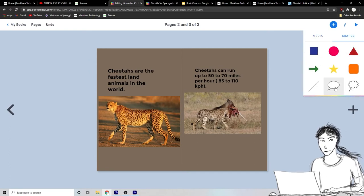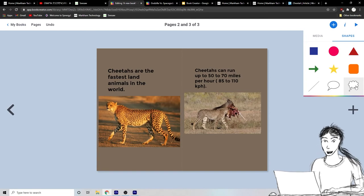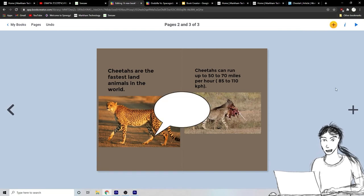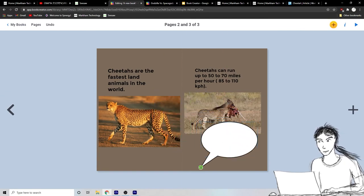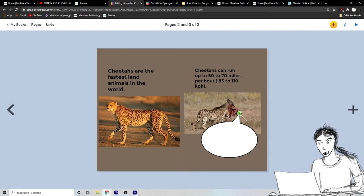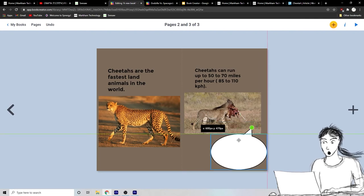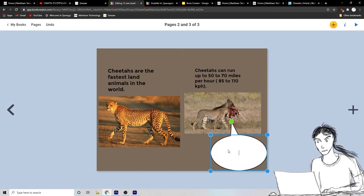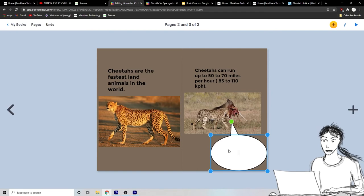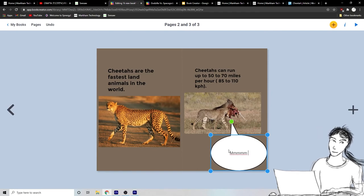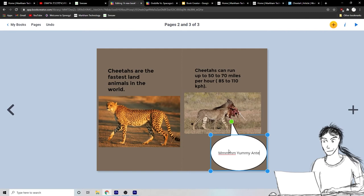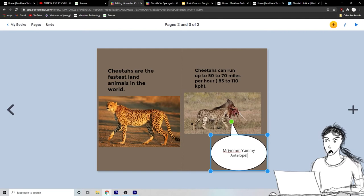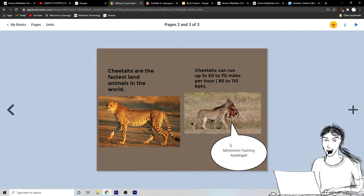Okay. And I can make a speech bubble or a thought bubble. Watch this. I can have my cheetah saying something. I can drag where the speech bubble goes and I can have it going right to the cheetah and the cheetah can be saying something like yummy antelope or something like that.